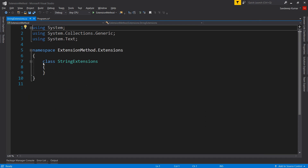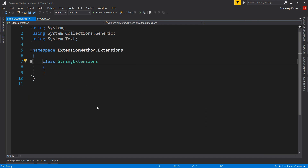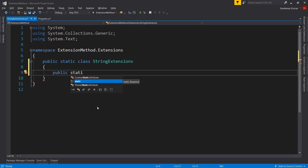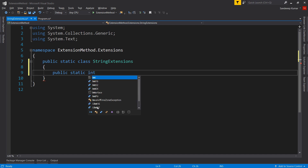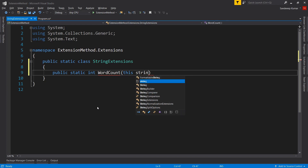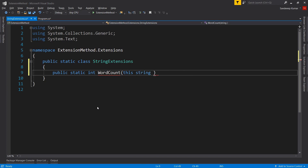There are a few rules to define an extension class and its methods. Number one: the class and all methods in that class must be static. So define this class as static, and add a static method that returns an integer — name it 'WordCount'. The second requirement is that the first parameter of an extension method must start with the 'this' keyword, followed by the type we are going to extend. Since we are extending string, we use string type and name the parameter 'str'.